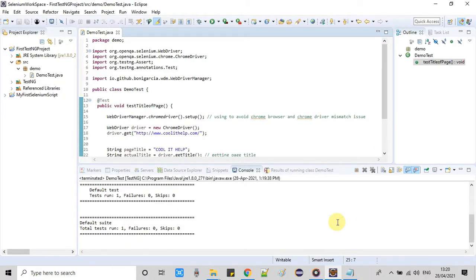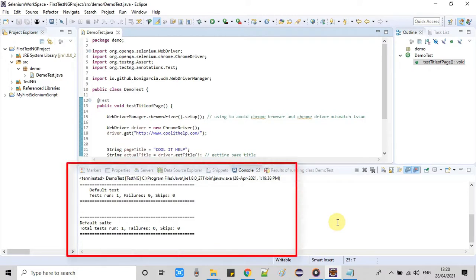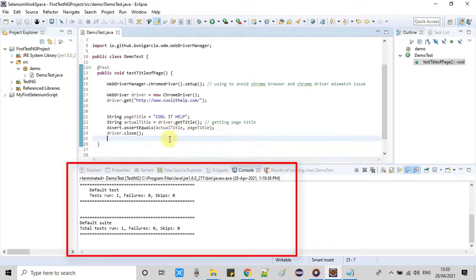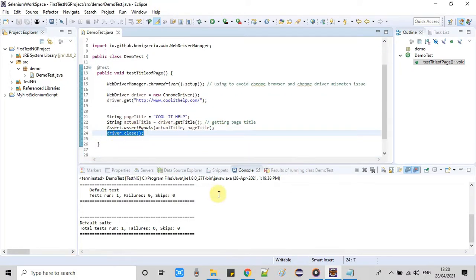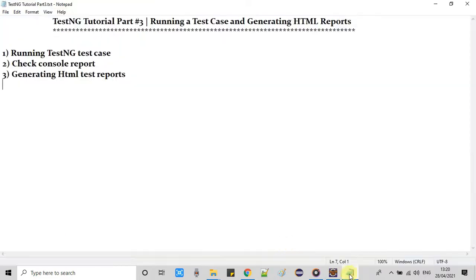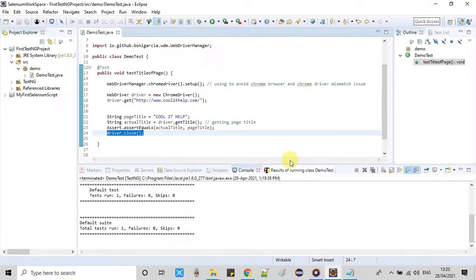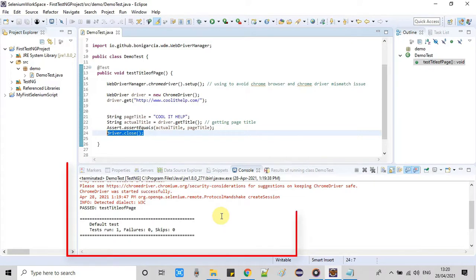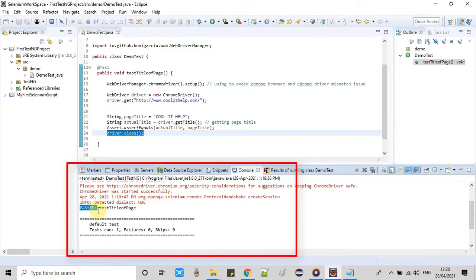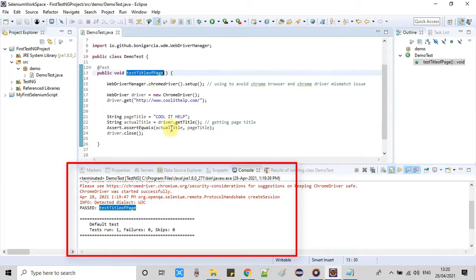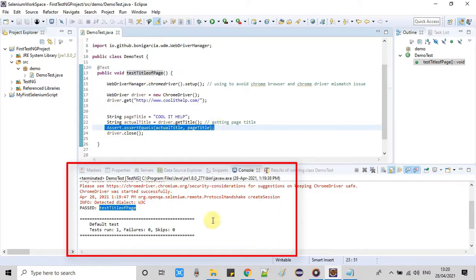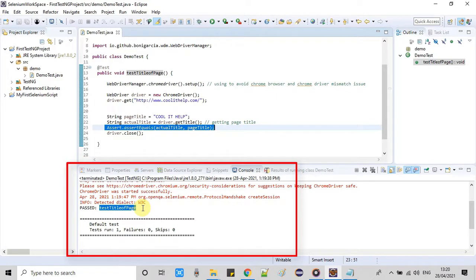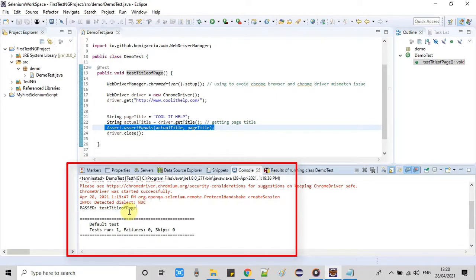Now we will see the reports on the console first. As you can see here on the console we are getting some information, so let's check it out. Let me scroll above. Now you guys can see this message passed and you are seeing here this is the method name. That means our comparison of the title is successful and this test case is passed. That's why we're getting this information.